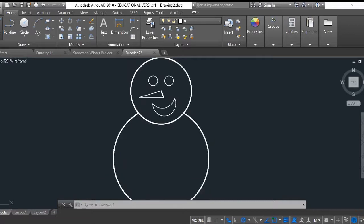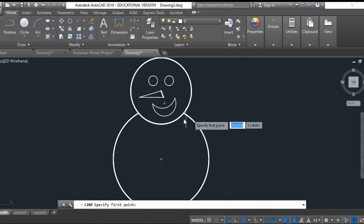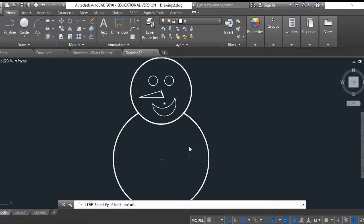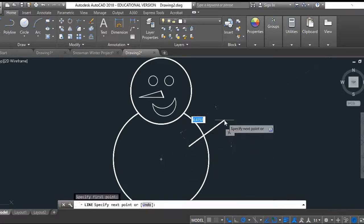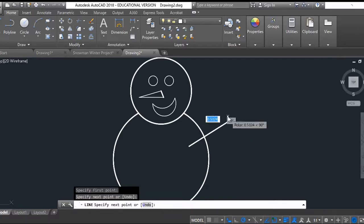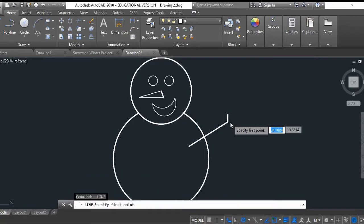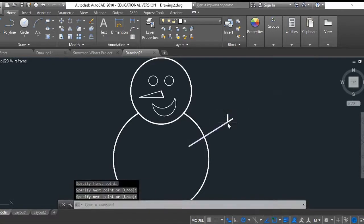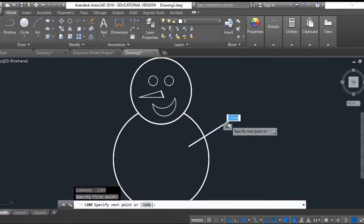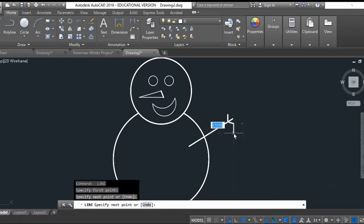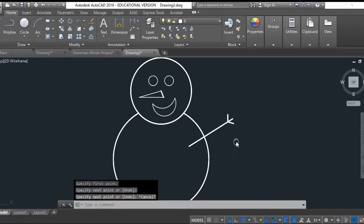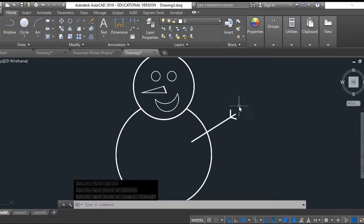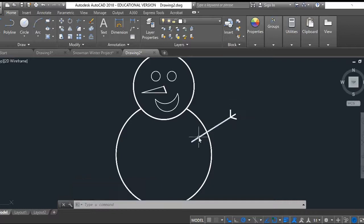So there's a little snowman coming along. For arms we're going to use the line command. I'm going to start right here, go out a little bit, make some little fingers. What I'm doing here is clicking the spacebar on my keyboard, which allows me to go back to my last command. If my last command was line, then it's going to go to my last command, which was line.